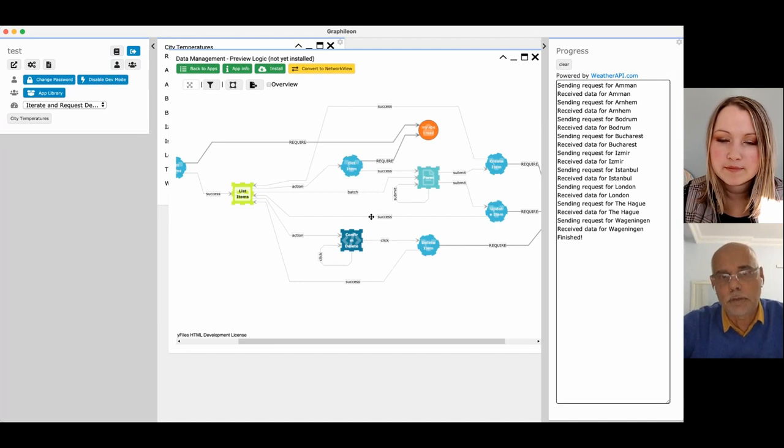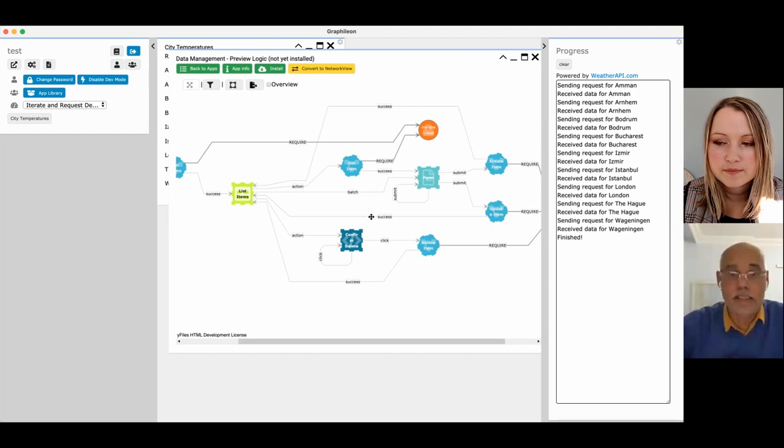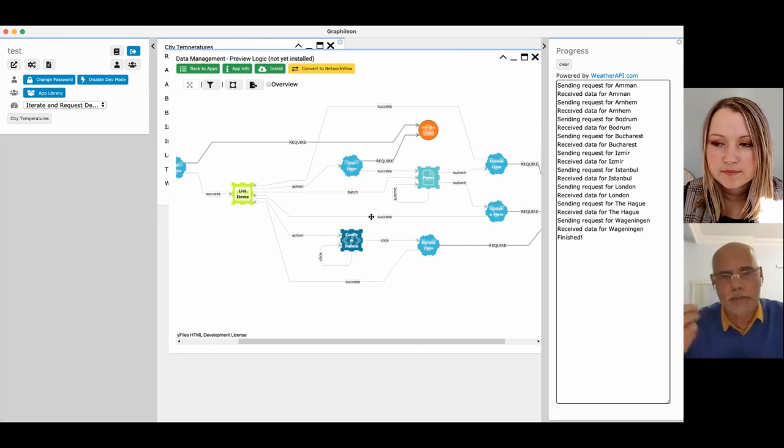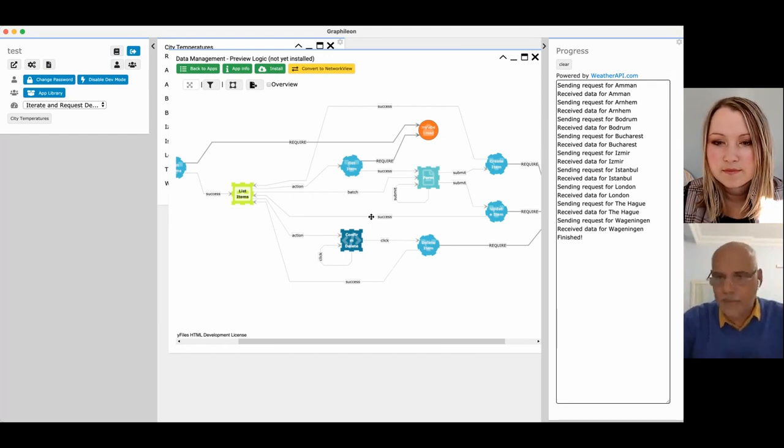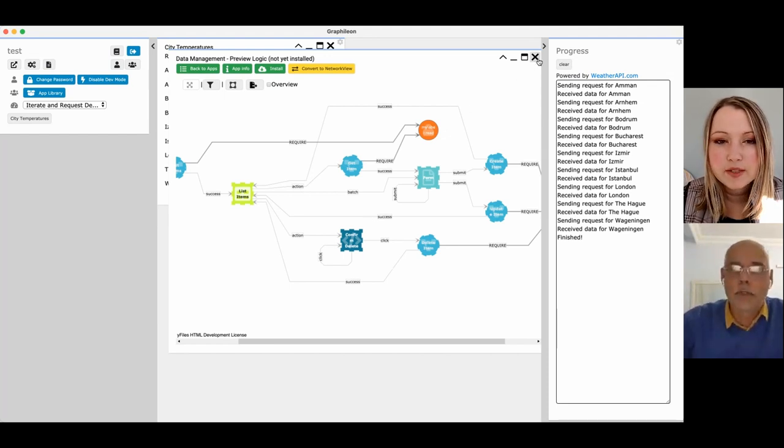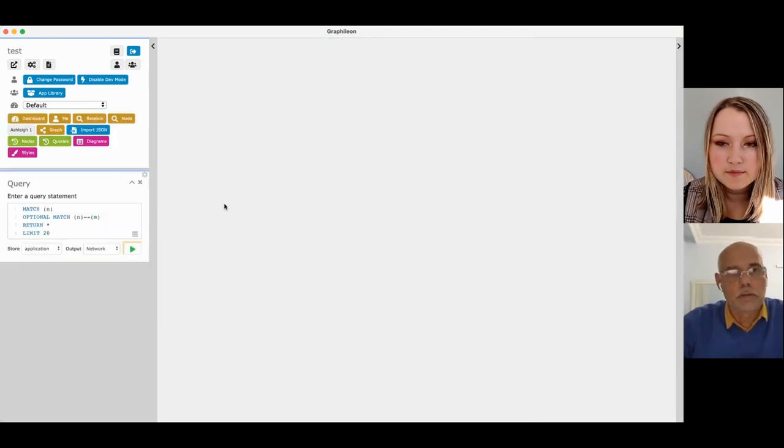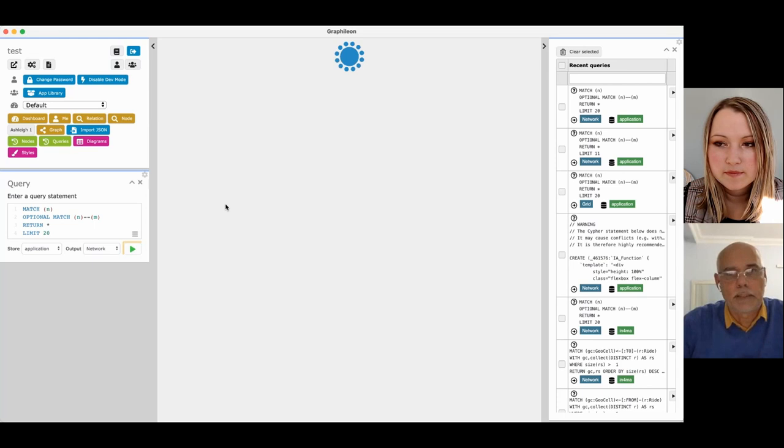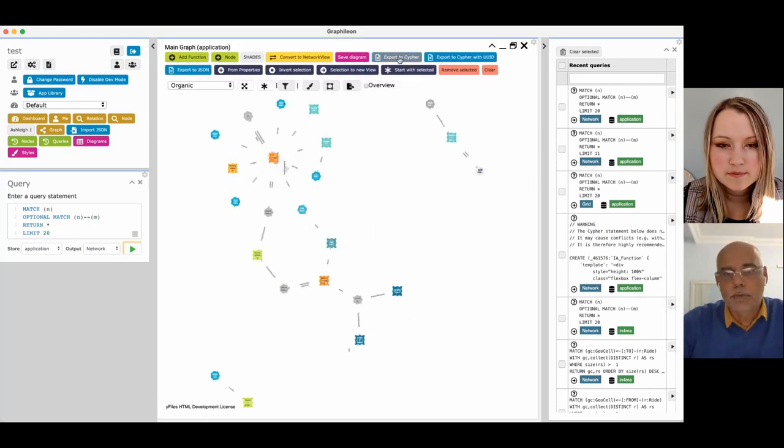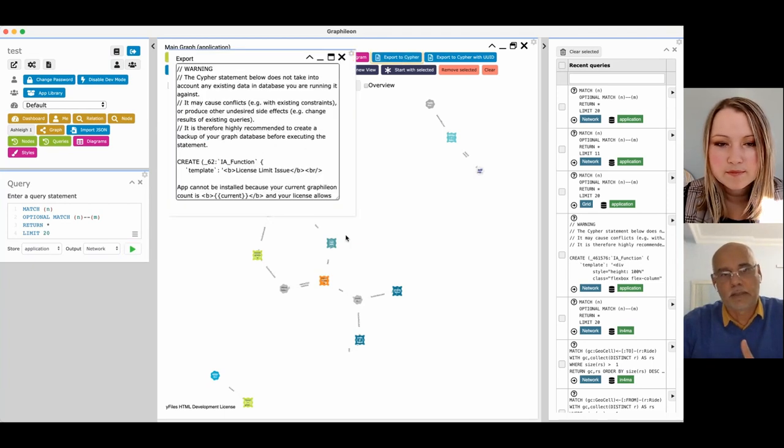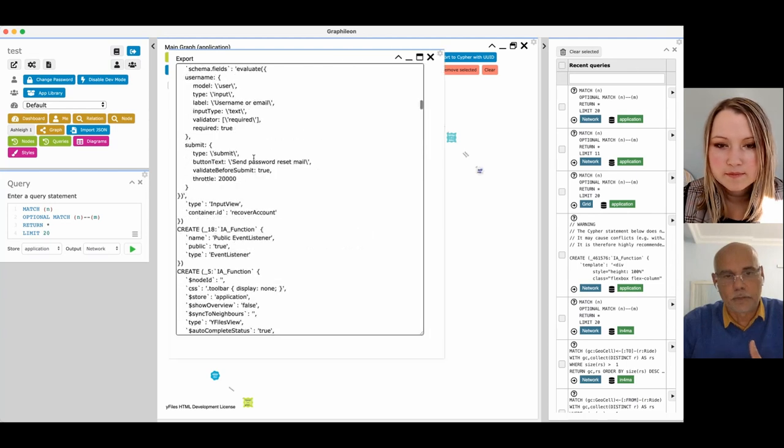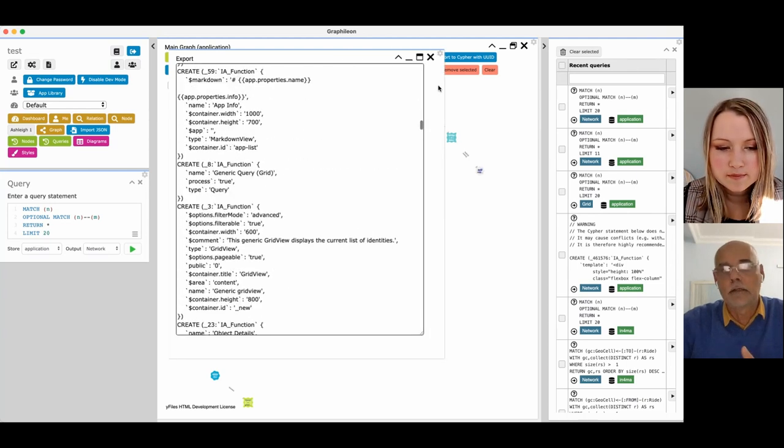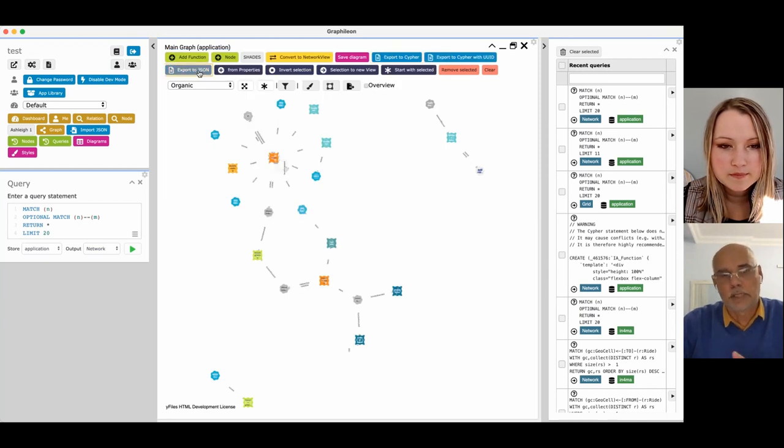We see that our partners, sometimes they build configurations that they want to share with other customers. What they can do is, we have a runtime license that allows you to run applications, but not adapt applications. If I would run an application, we also can export the application to Cypher. So if you can export it as Cypher, you can rerun it. So it creates the function, it creates everything you see now on your screen, so you can recreate that application. But you can also do it in JSON.